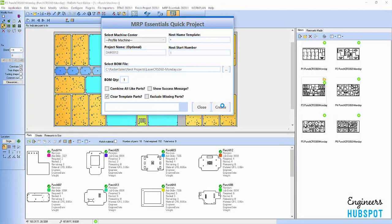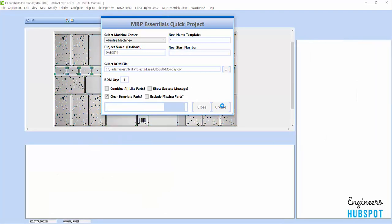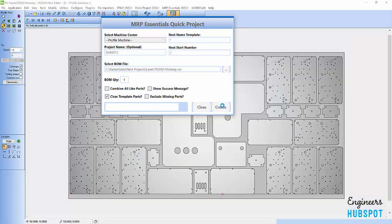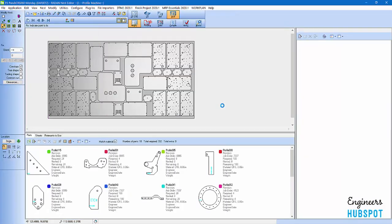It'll go ahead, create a new project window. It'll find those parts and pull them in. Once we get to that stage here and it's pulled those parts in, I'm going to show you my next click. Because in Radam, we're all about trying to do less clicking.